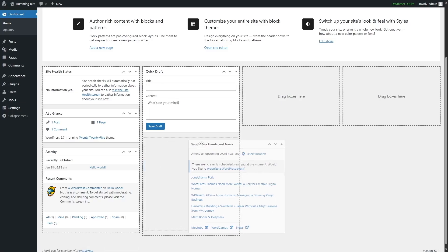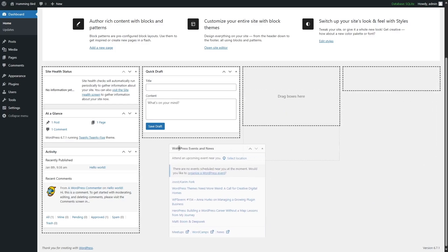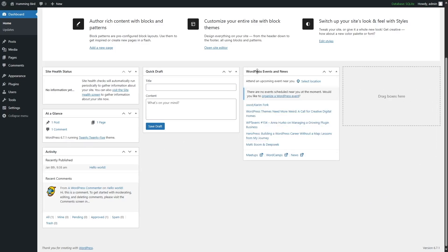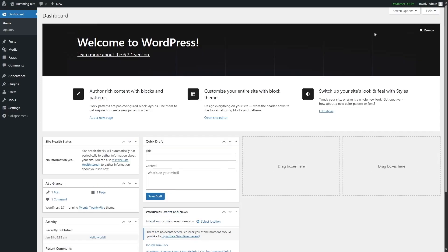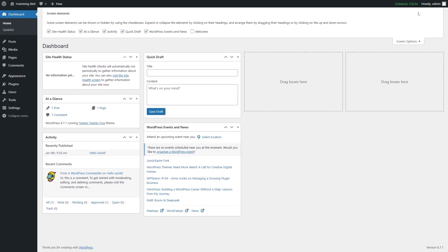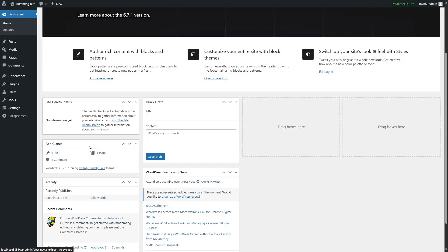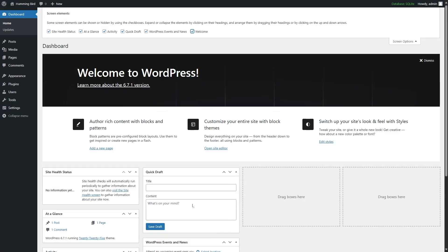You can also drag and drop these boxes around anywhere you want to design the dashboard your own way. You can also remove a section by clicking Dismiss. If you click on Dismiss, it goes away. On the Screen Options panel, you can bring the welcome message back, or remove sections like WordPress Events and News if you don't want them displayed.